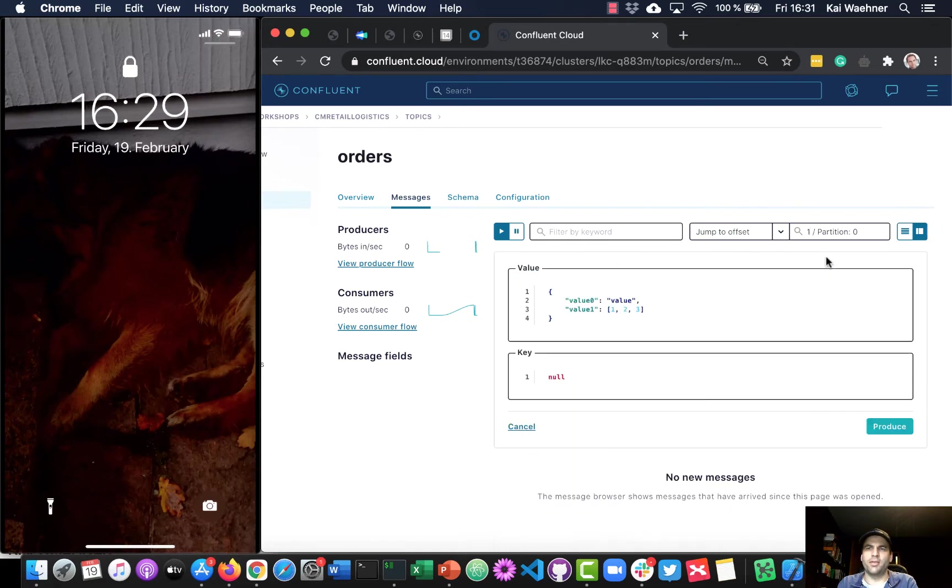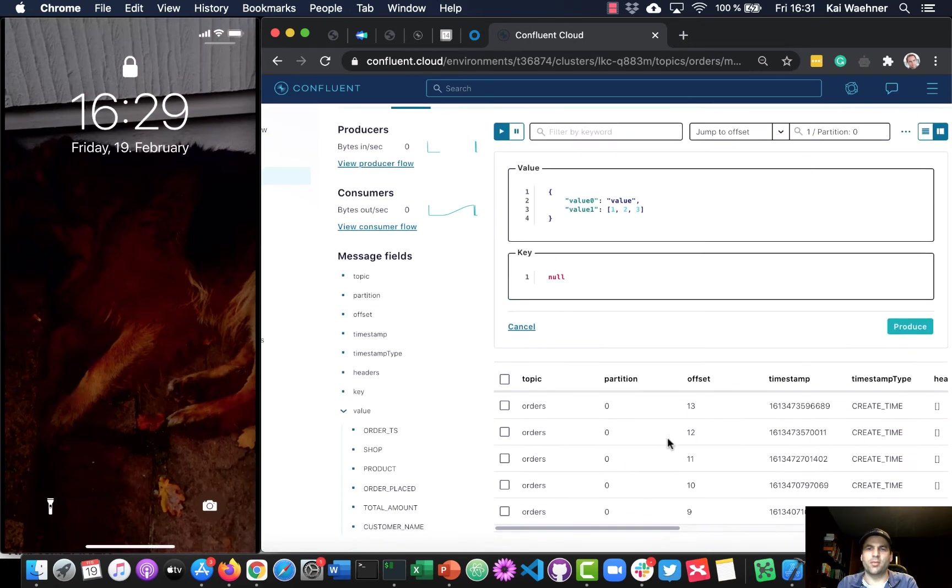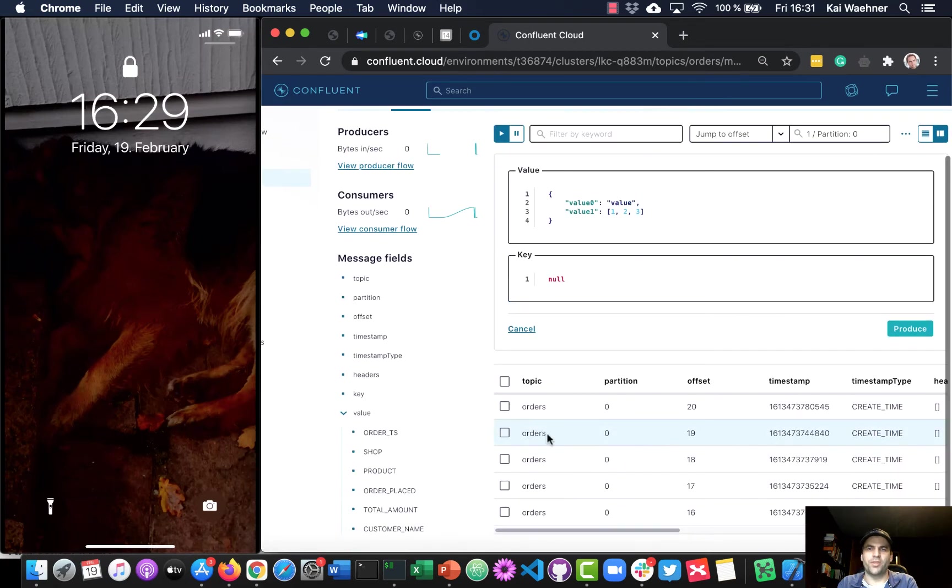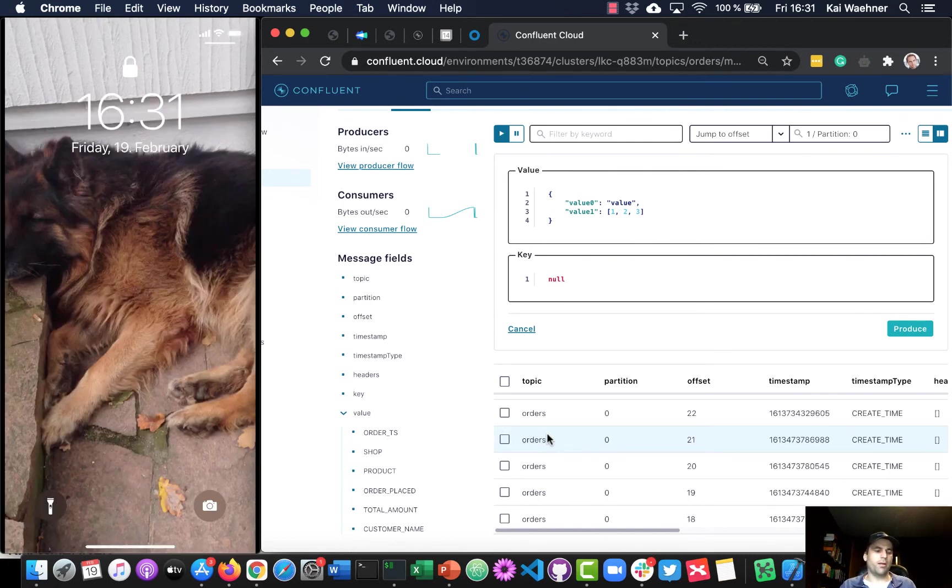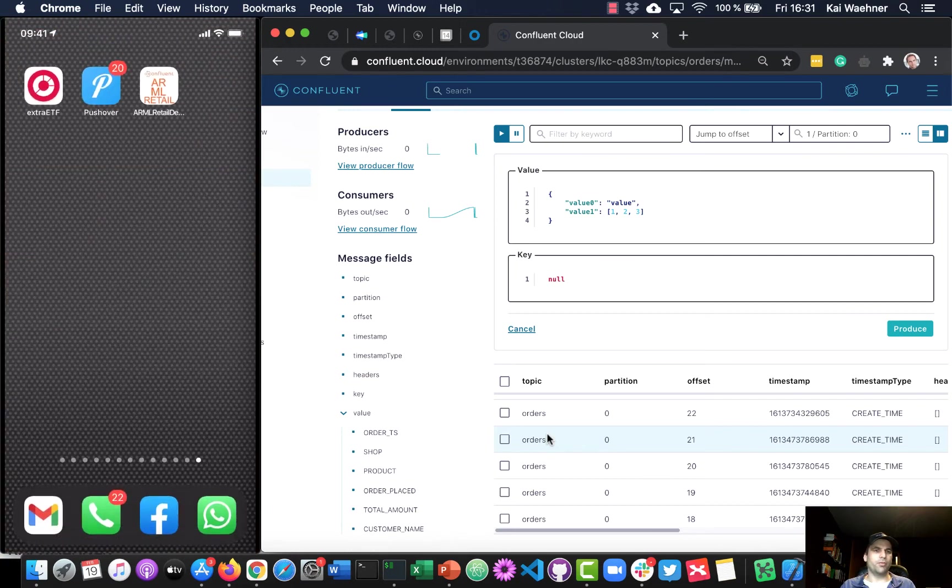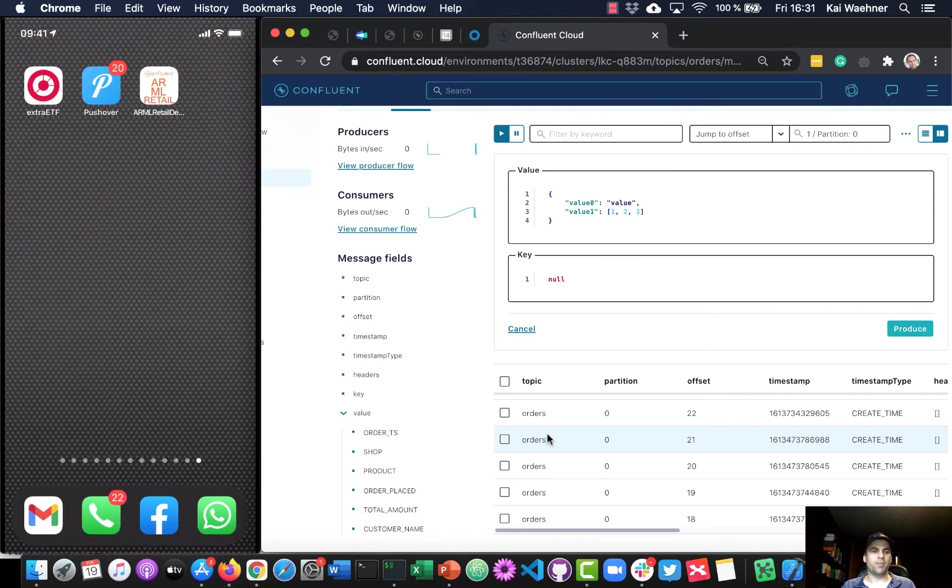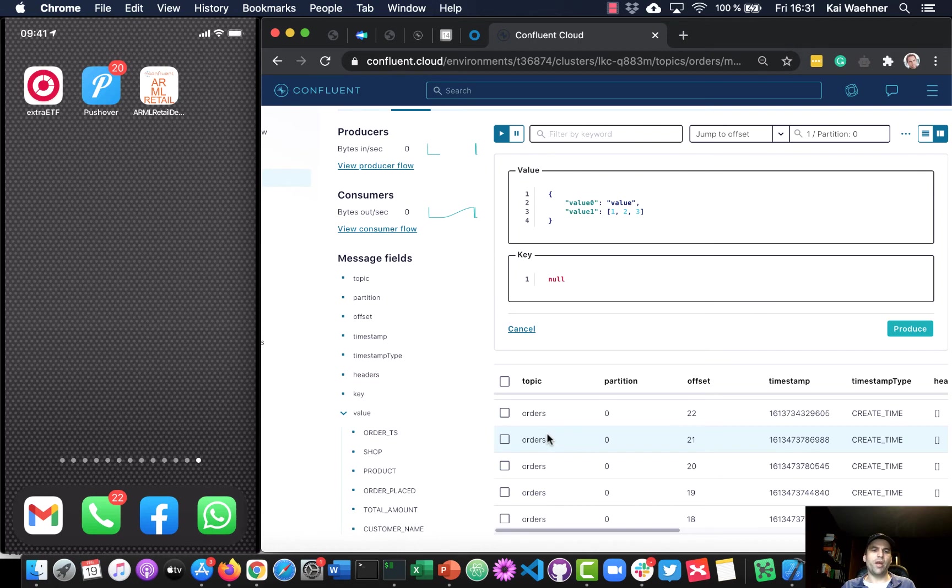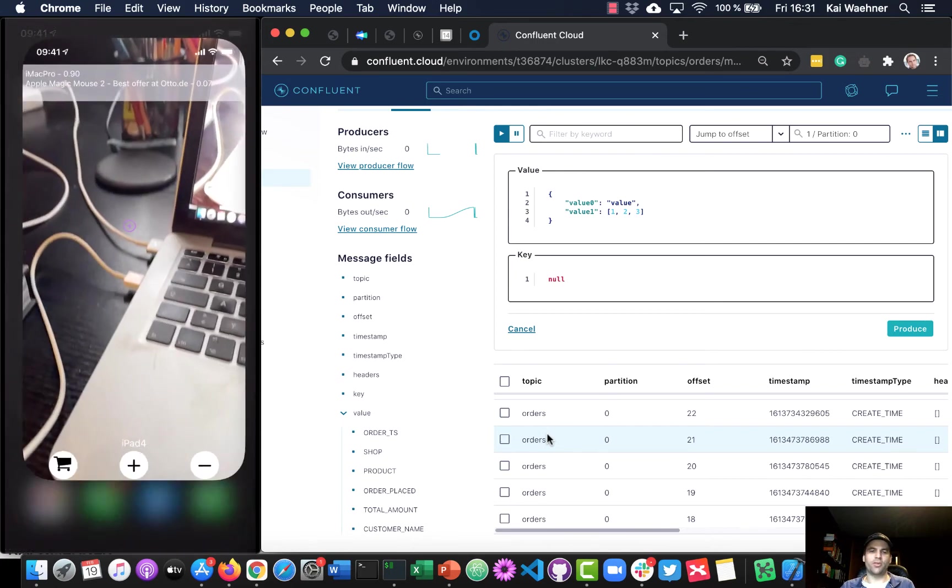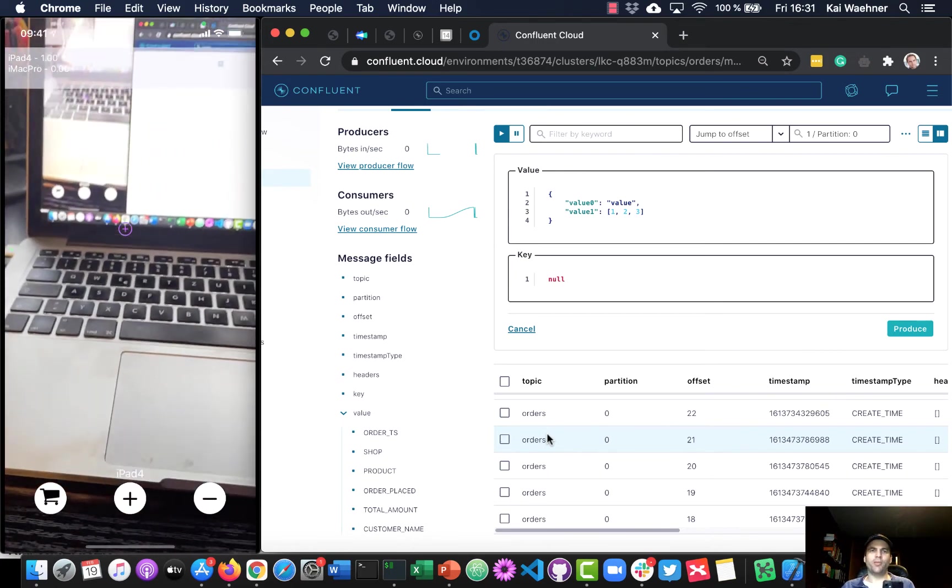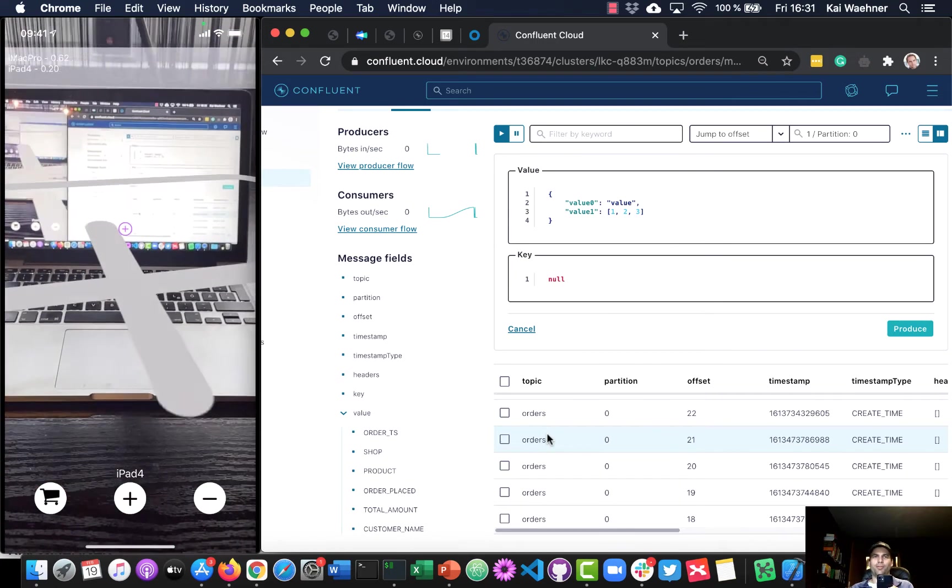But the point is after we have done that then we can start doing something here. This is already some historical events. But now let's go to the exciting part. So I will now open my mobile phone and you will actually see that on the screen exactly what I'm seeing. And here you'll see we have an app which is called Augmented Reality Machine Learning Retail App from Confluent. So I will now start this app and now you will see really my home office.